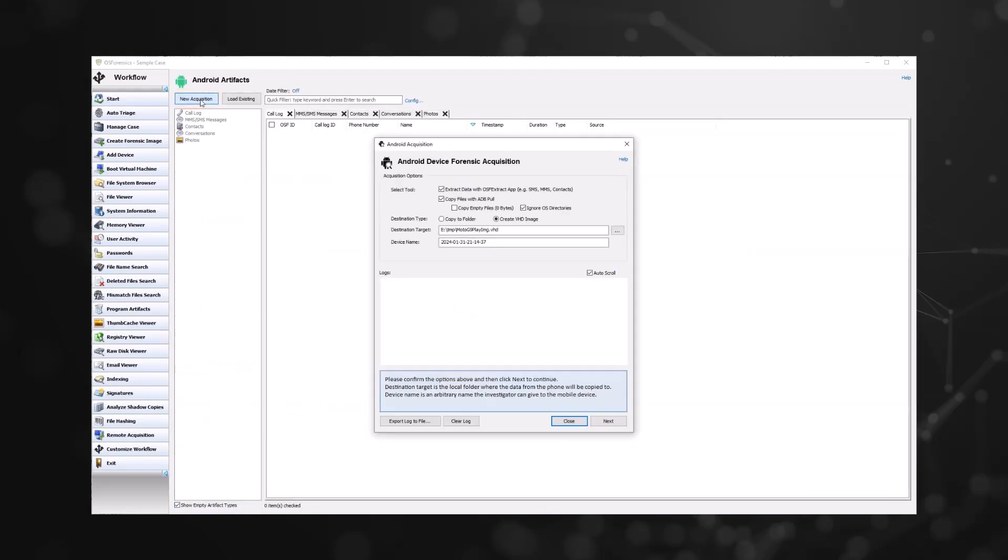Start off by opening the Android artifacts module and selecting new acquisition. From there, you can select extract data with OSF Extract app, which will use the companion OSF Extract app to retrieve SMS, MMS, and contact details.